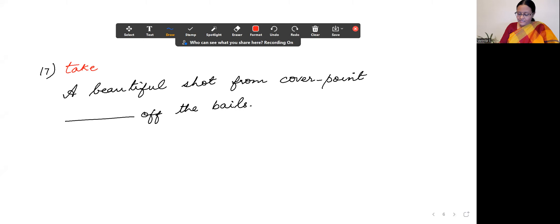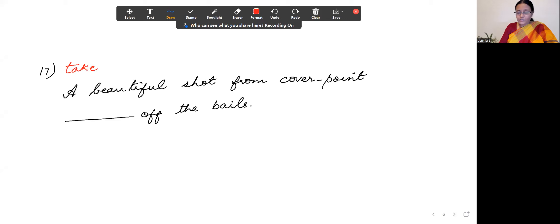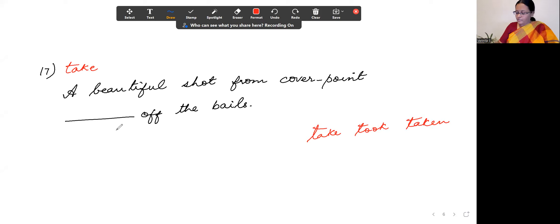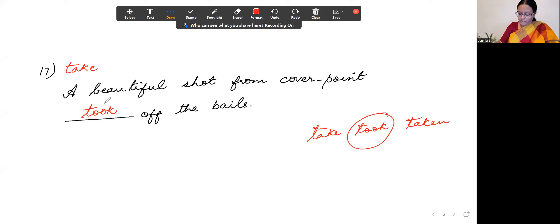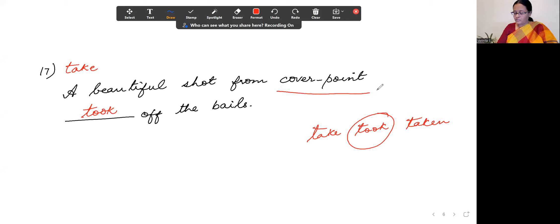Next: the verb is 'take.' 'A beautiful shot from cover point dashed off the bails.' The forms are: take, took, taken. Cover point is a fielding position in cricket. The answer is 'took' — 'took off the bails' — simple past tense.